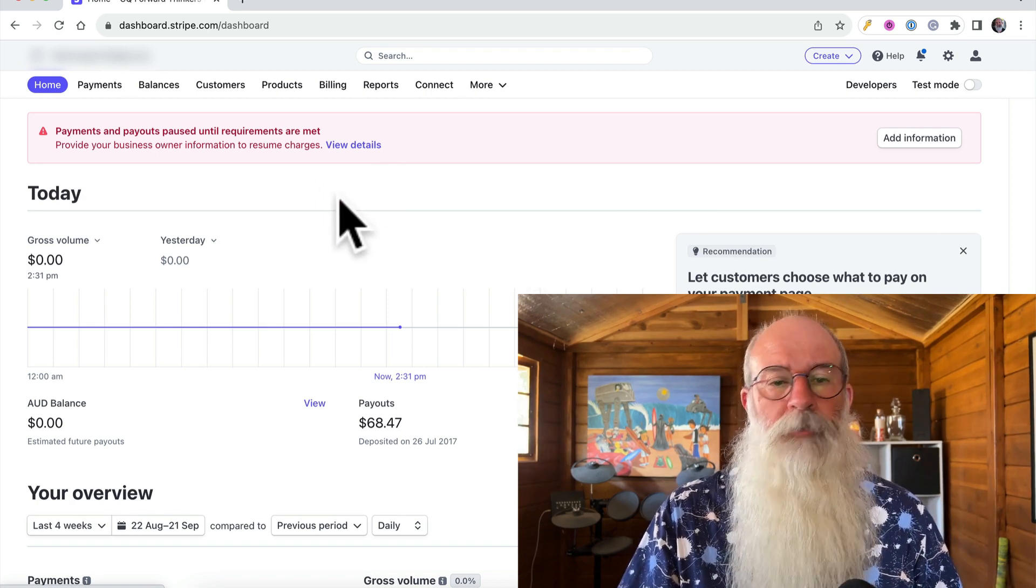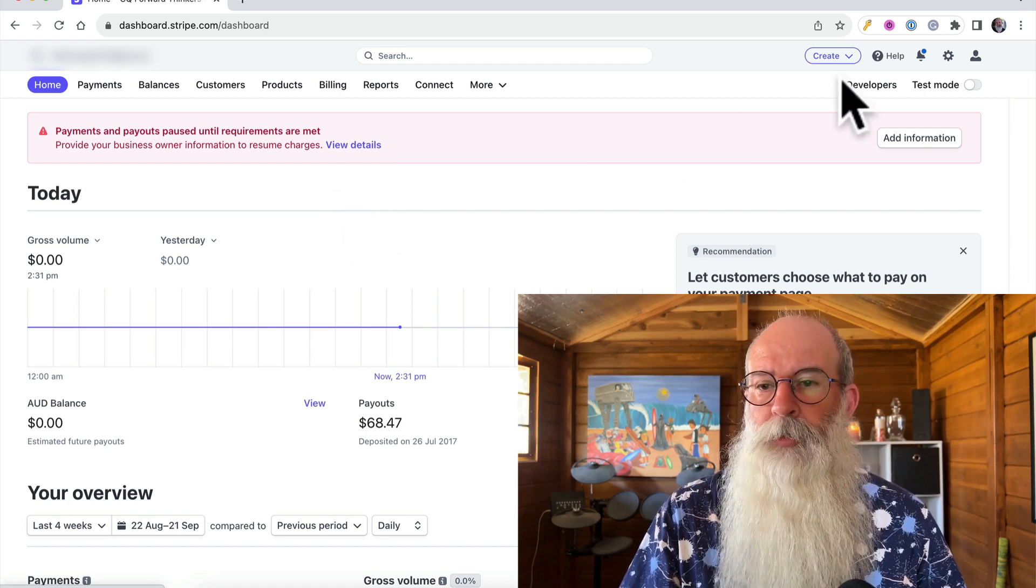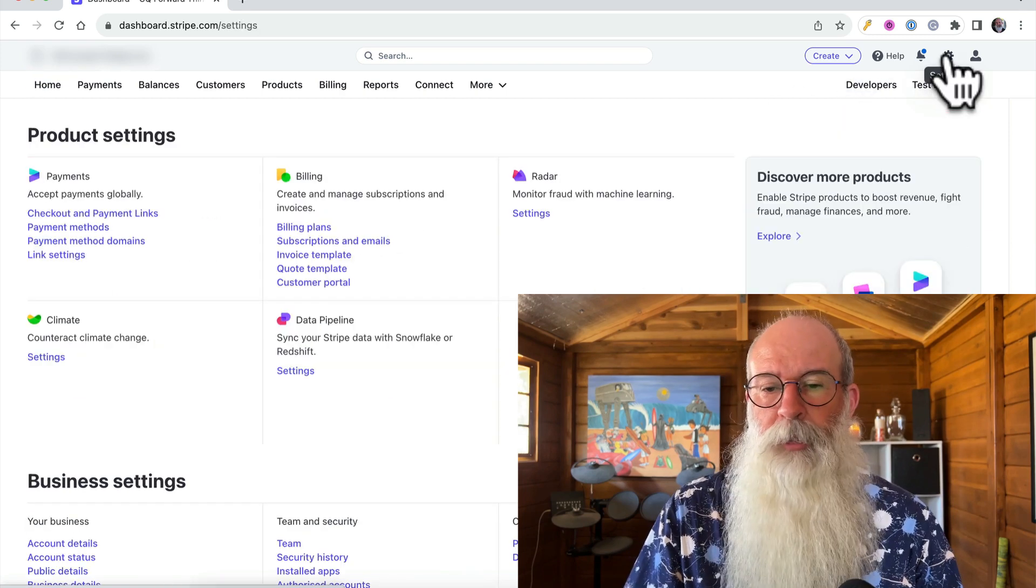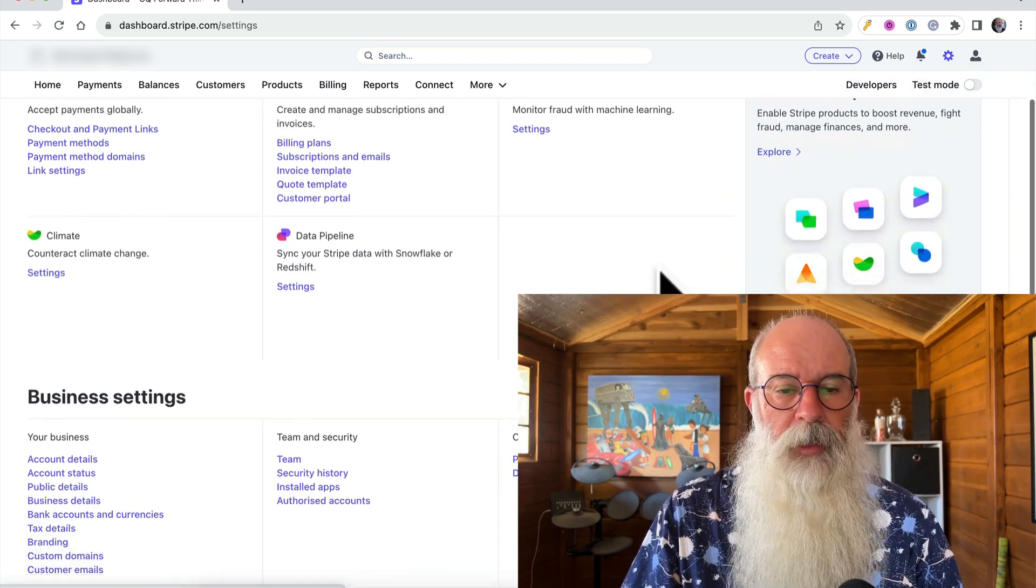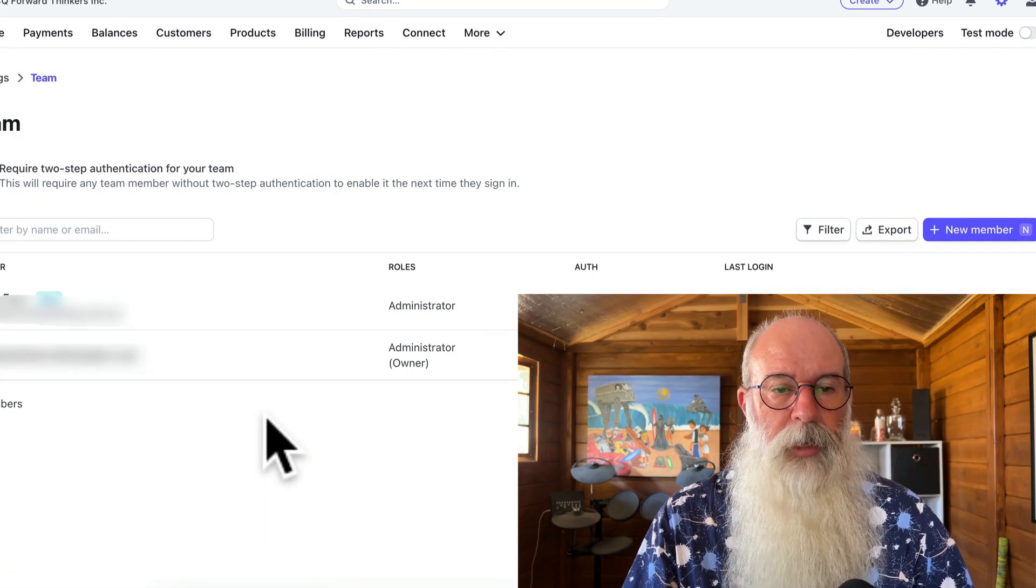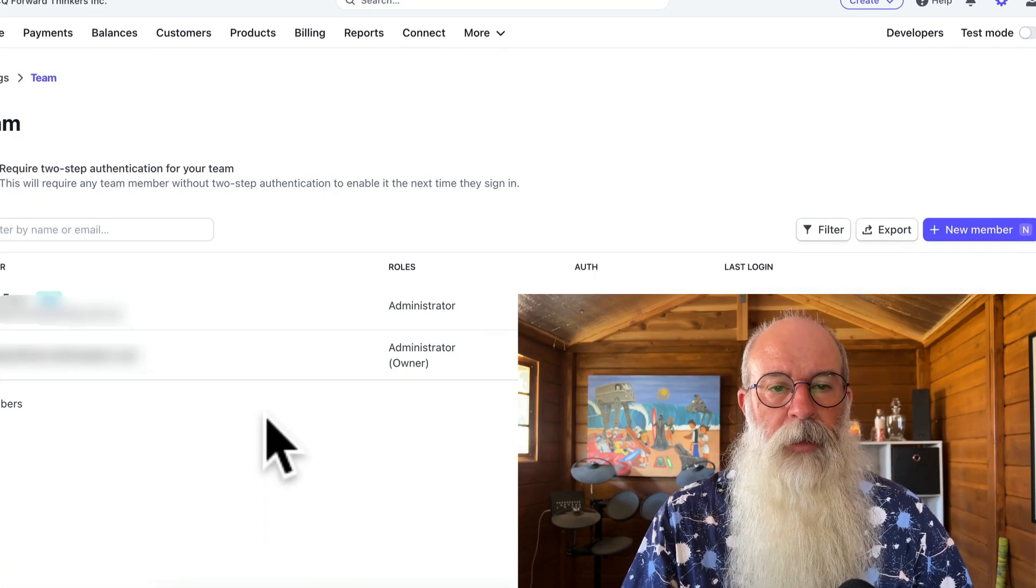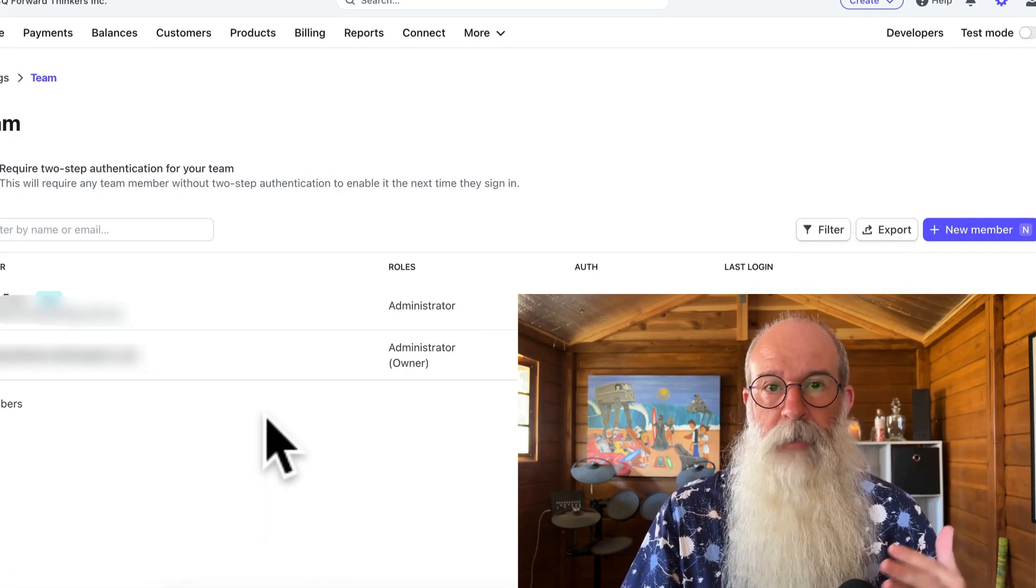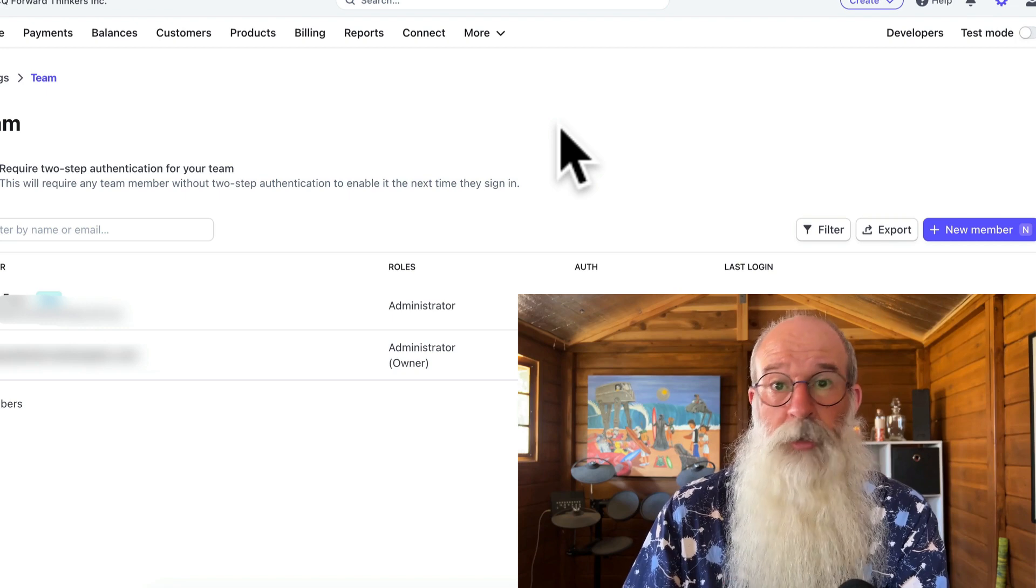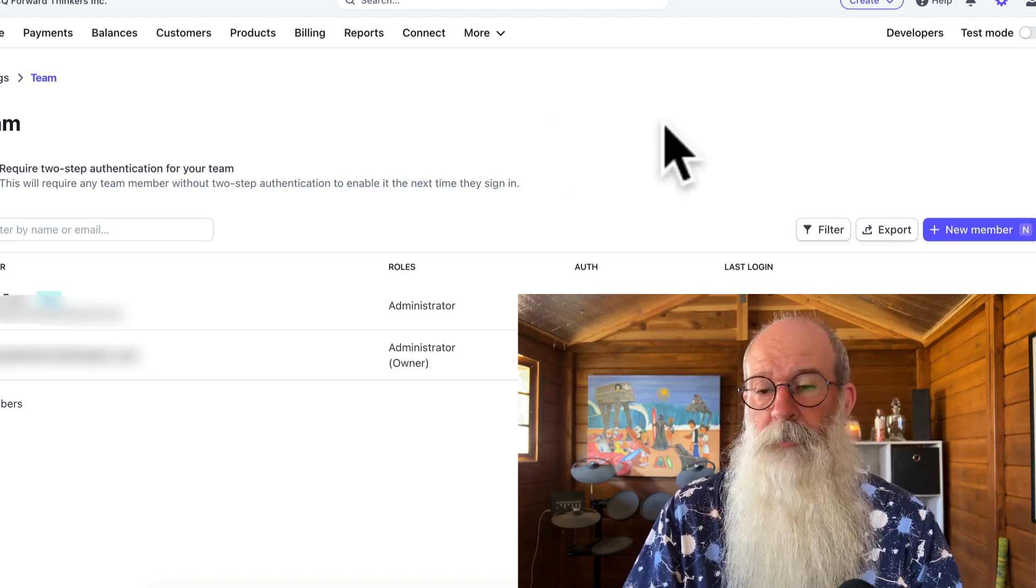Once you're logged in and on the dashboard, you've got your settings icon up here. If you scroll down to team on the settings page, you'll see your current team members here, which if it's a brand new account is probably just you.